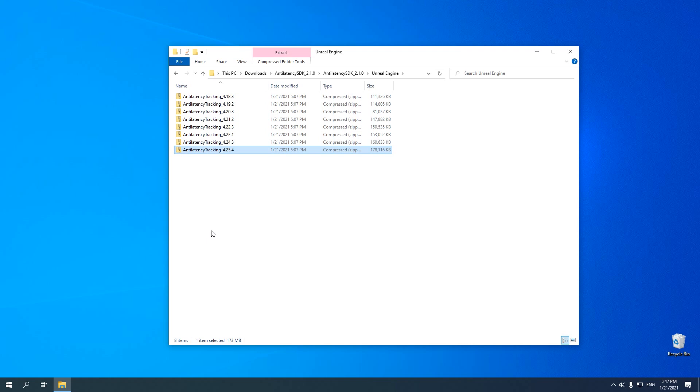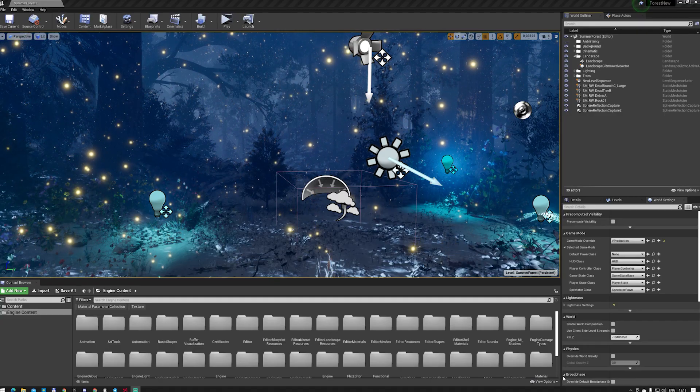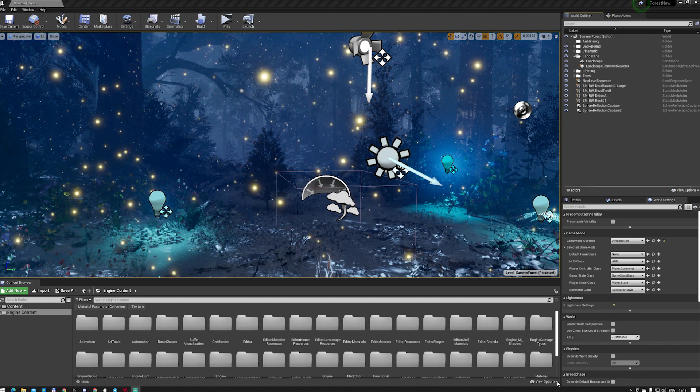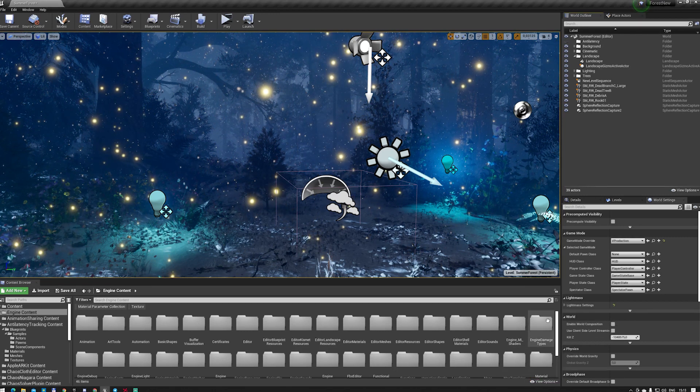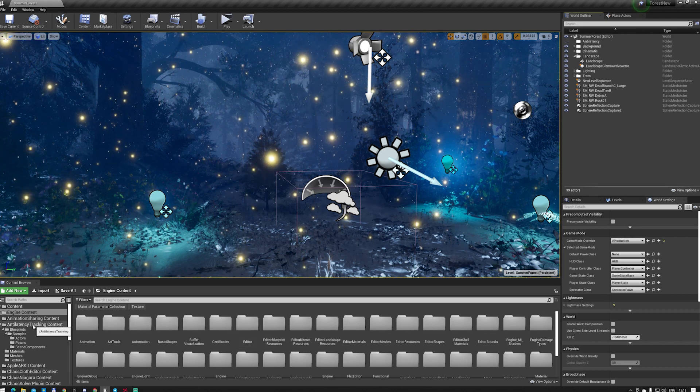Then, we install it as an engine plugin. In the next step, we enable the display of the engine and plugin content in the Content Browser. When done, the Anti-Latency Tracking folder becomes available.